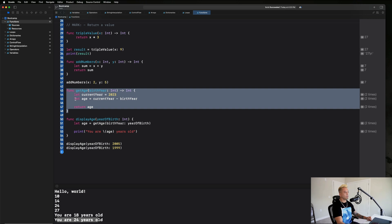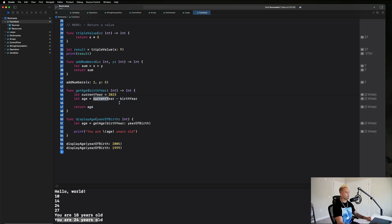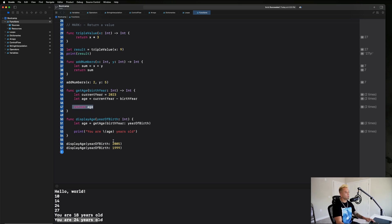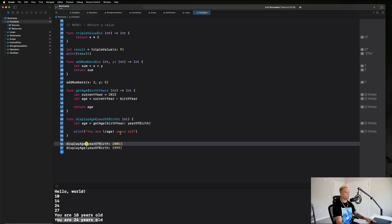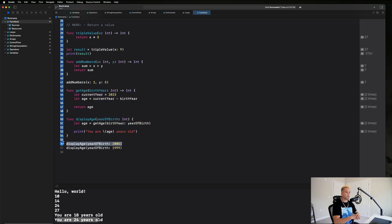That's a more complex example showing how powerful functions can be and how they help us do things in a much more efficient way. We can reuse code — I don't want to type this logic over and over again. Functions make our code reusable and let us accomplish all of this in one simple line when we call the function. That's why functions are so helpful.